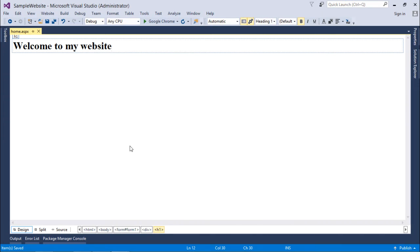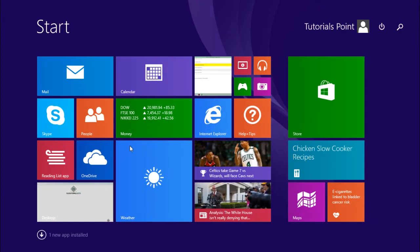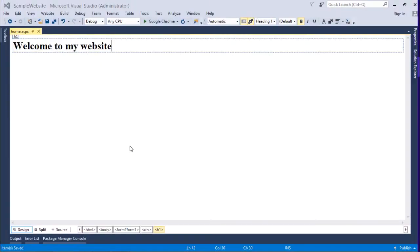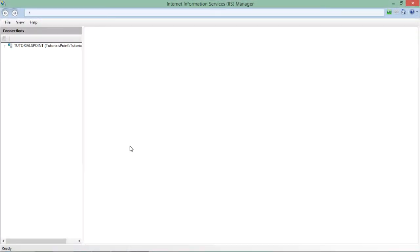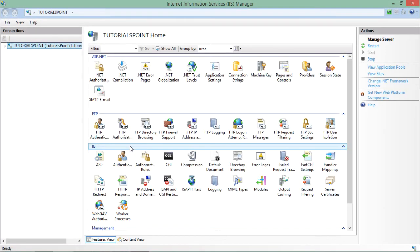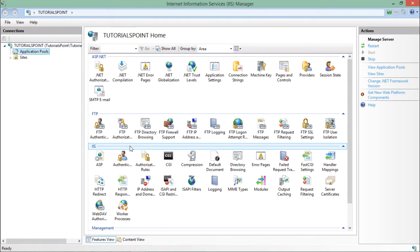Let's see the deployment now. So for that, first of all I will have to go to the INET manager, that is the IIS, which we have already configured in my system.